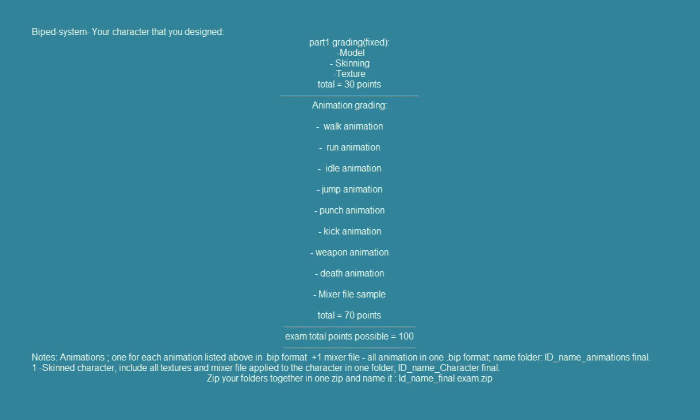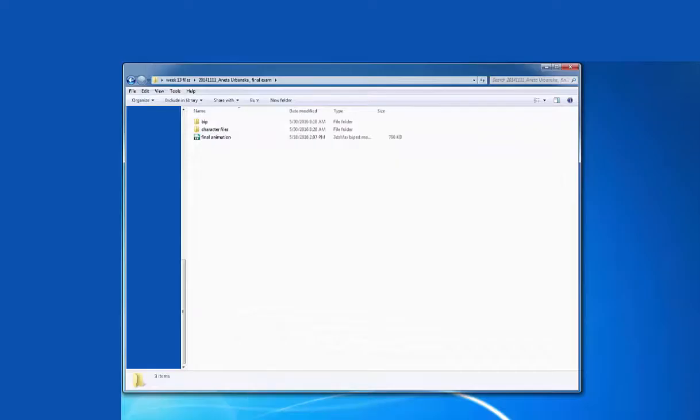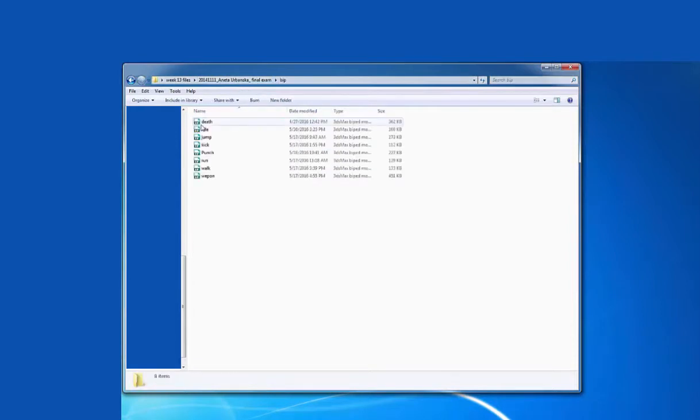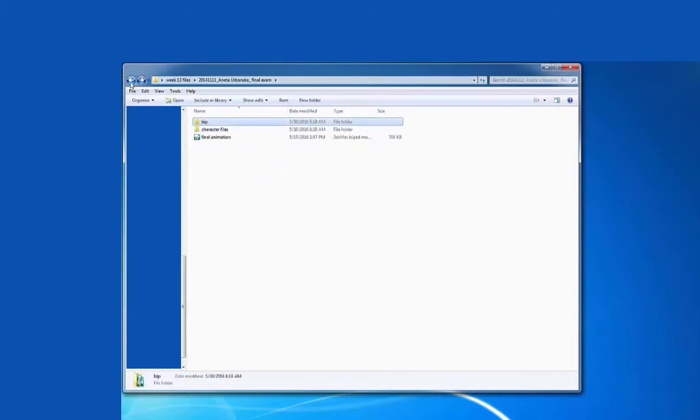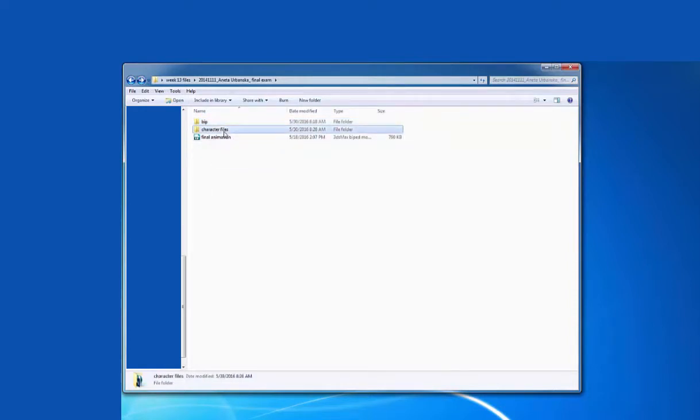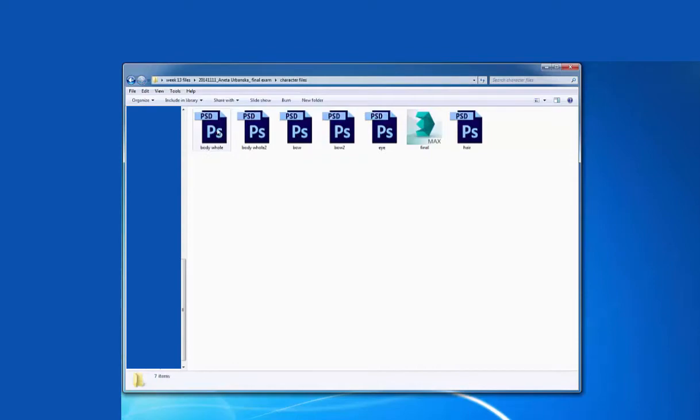What you need for final exam. For final exam you need to create one folder. Inside of the folder you need to put all your BIP file for each animation that you created. Also you need to combine all of them into one BIP file and post your character.